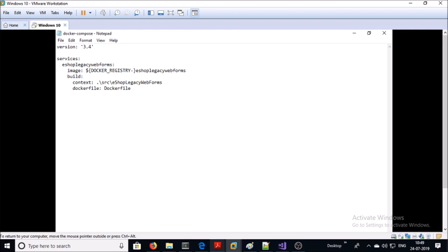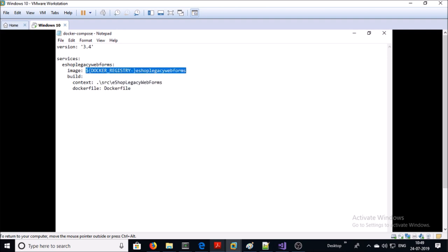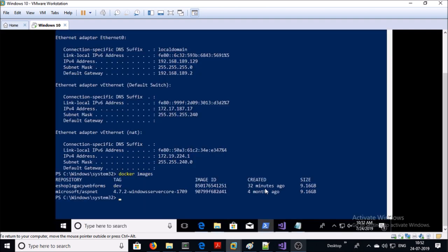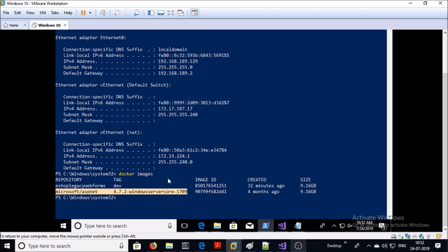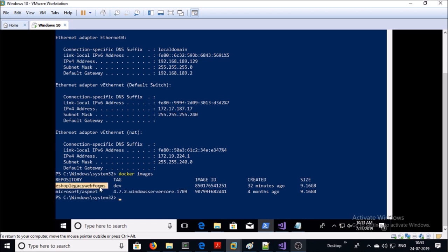Let me open the Docker Compose file. In the Docker Compose file it is building a Docker image using the Dockerfile located in the application folder, and creating an image called esop-legacy-web-form. In this demonstration the image is going to be located on the local machine. This is the application build and this is the base image on which our application image is built. You can run any number of application containers using this image, either with docker run or docker stack.